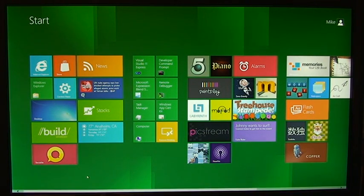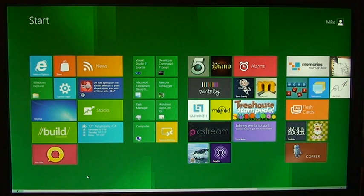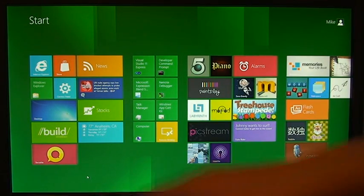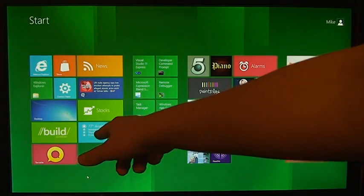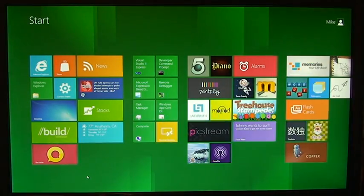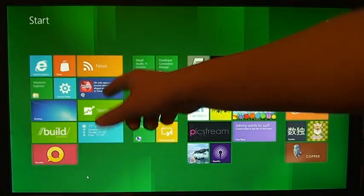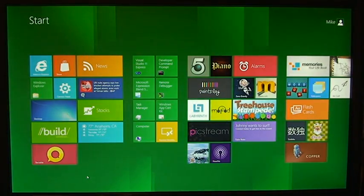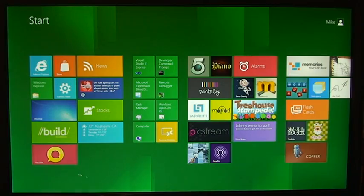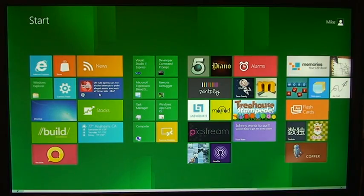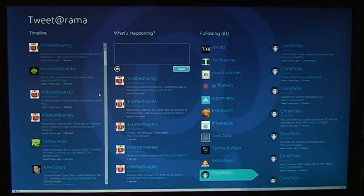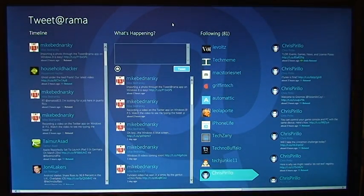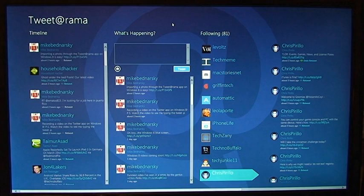The live icons are basically icons that update based on the information that they receive. For example, I can see the weather, instead of just this tile saying weather, it actually says the weather. So instead of this just saying Tweetorama, it says one of the tweets from the person I'm following.